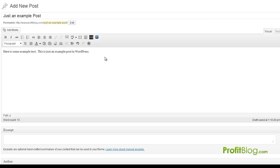So what I'm going to do here is, this is just a fake post I have. I'm just going to go ahead and type in 'click here to email me.'